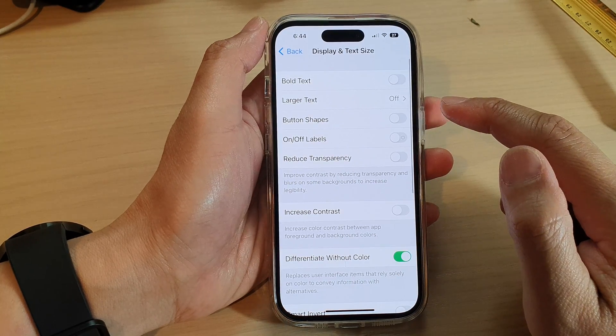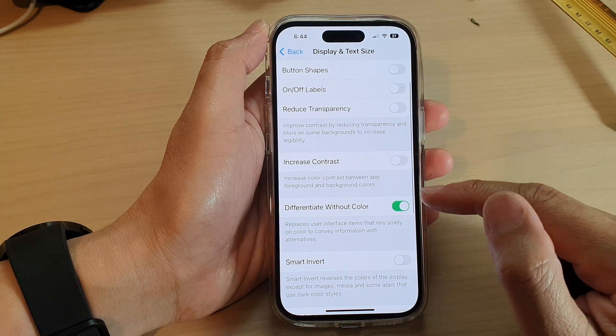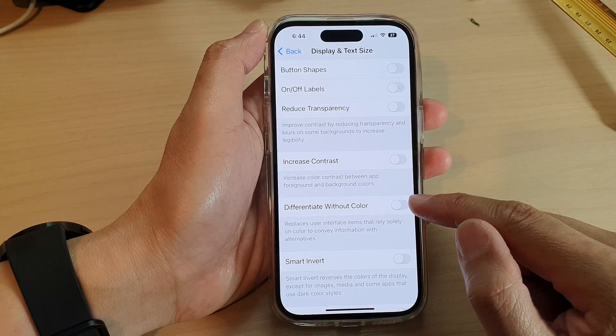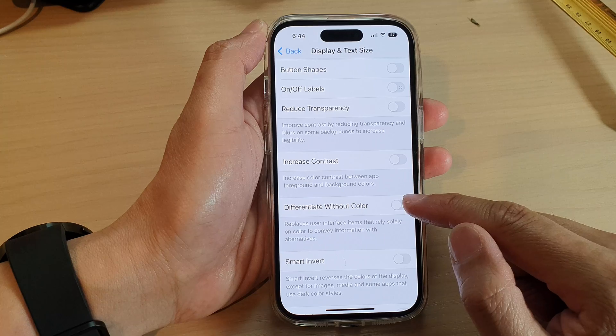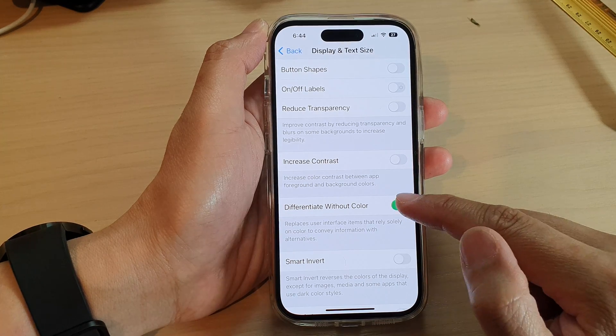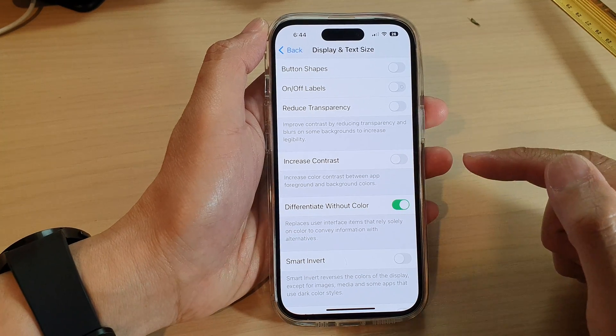In here, tap on Differentiate Without Color and turn on the toggle button to turn it on or turn it off.